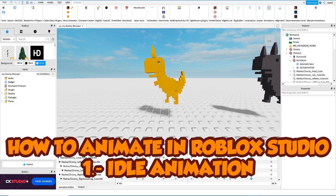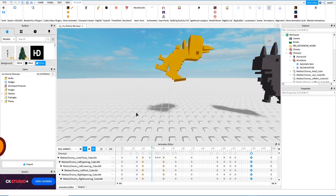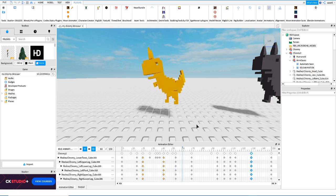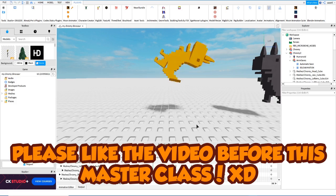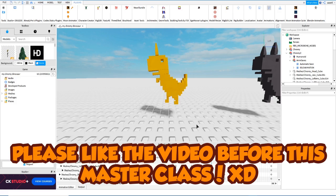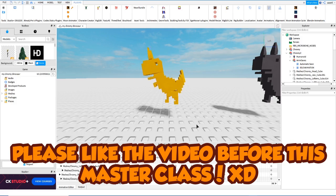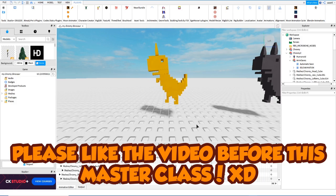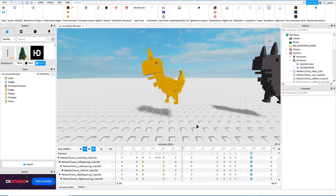So, in this case, we did this animation. If you want to make something like this, very simple, don't forget to check this video on how to animate in Roblox Studio — in this case, a needle animation. My name is Asa, let's start with the tutorial.